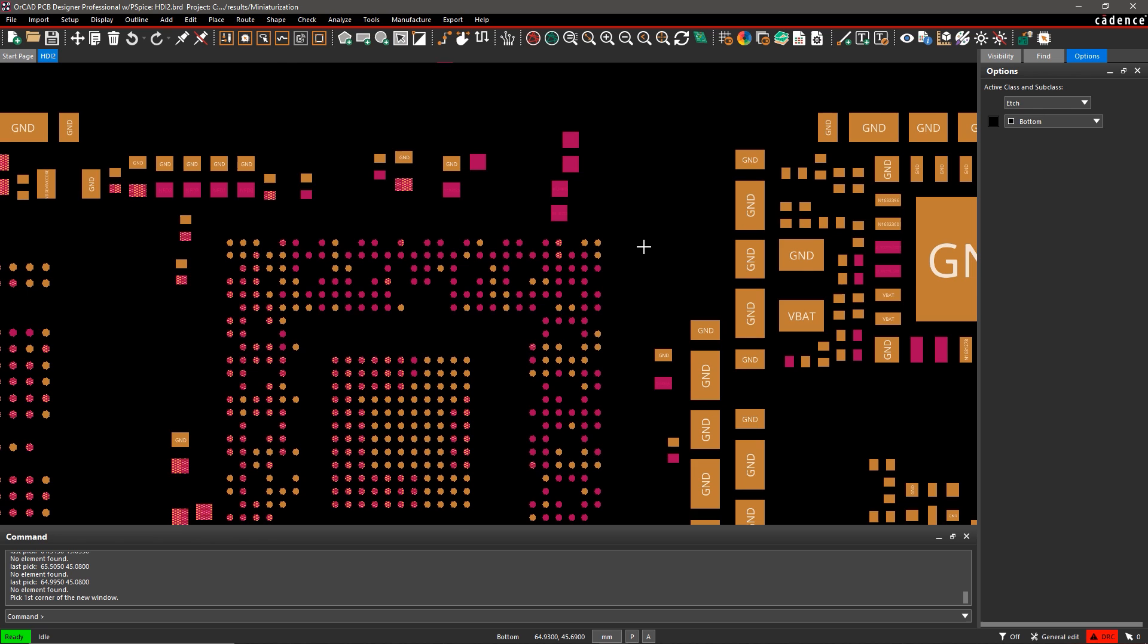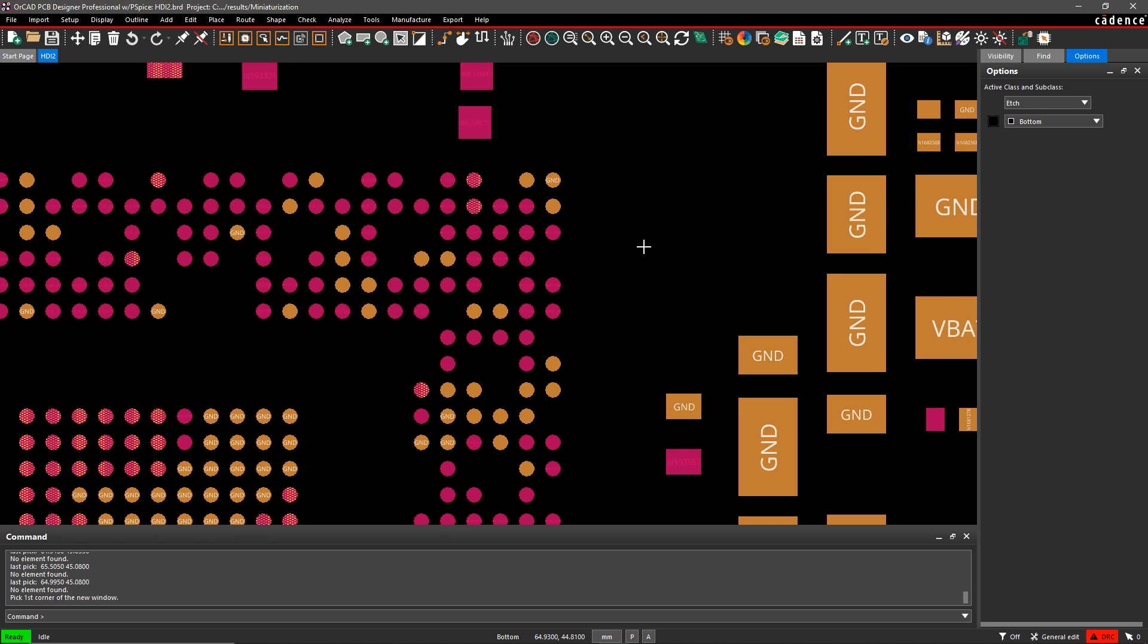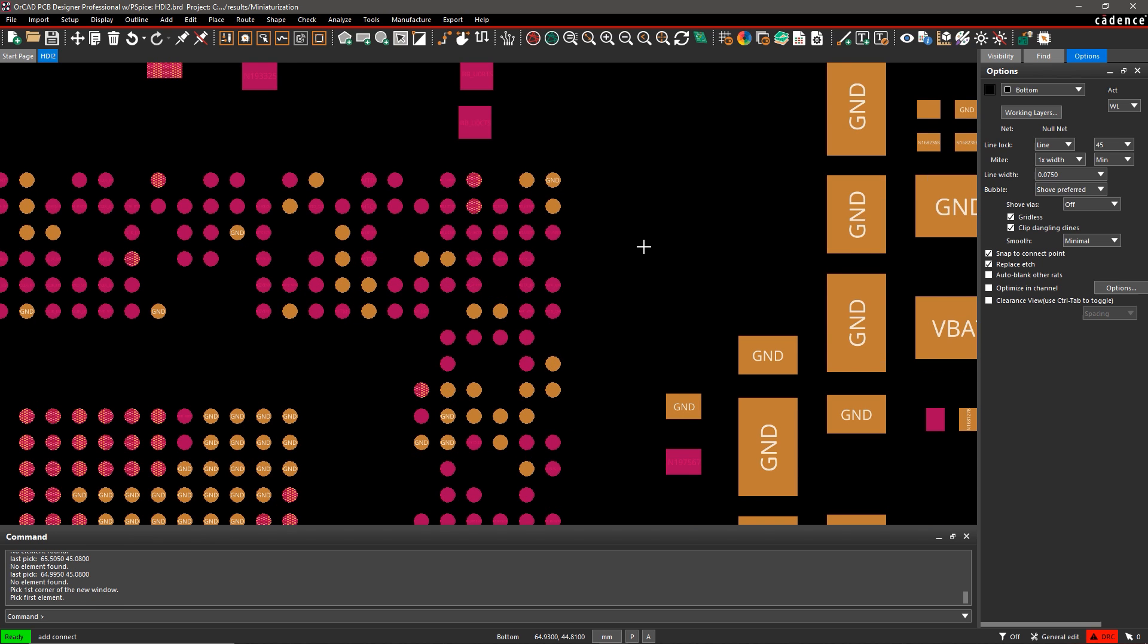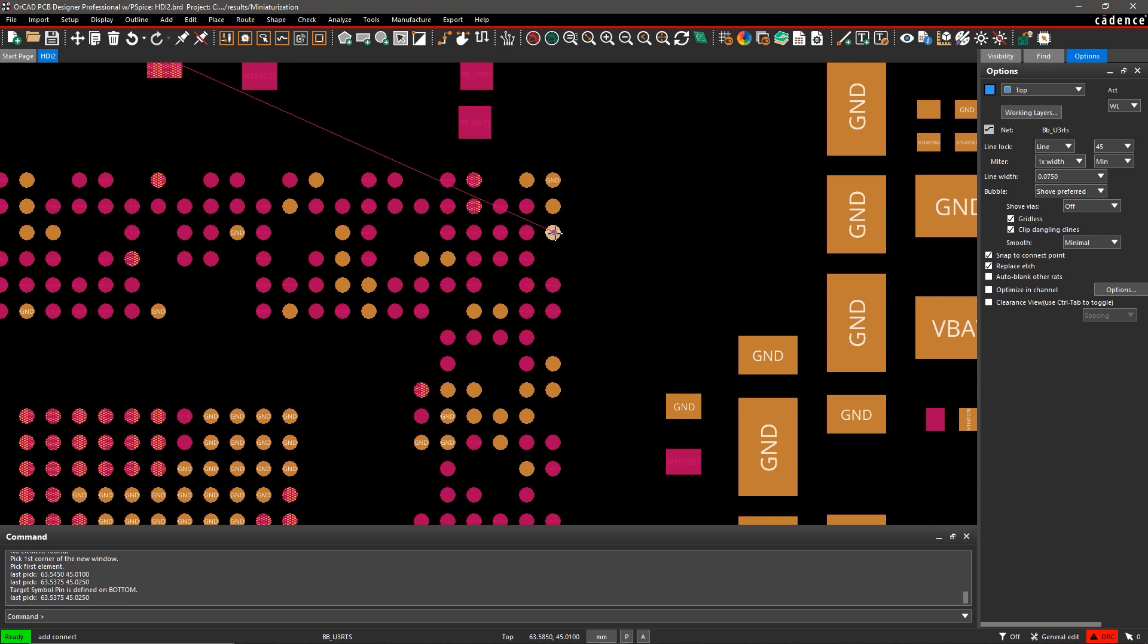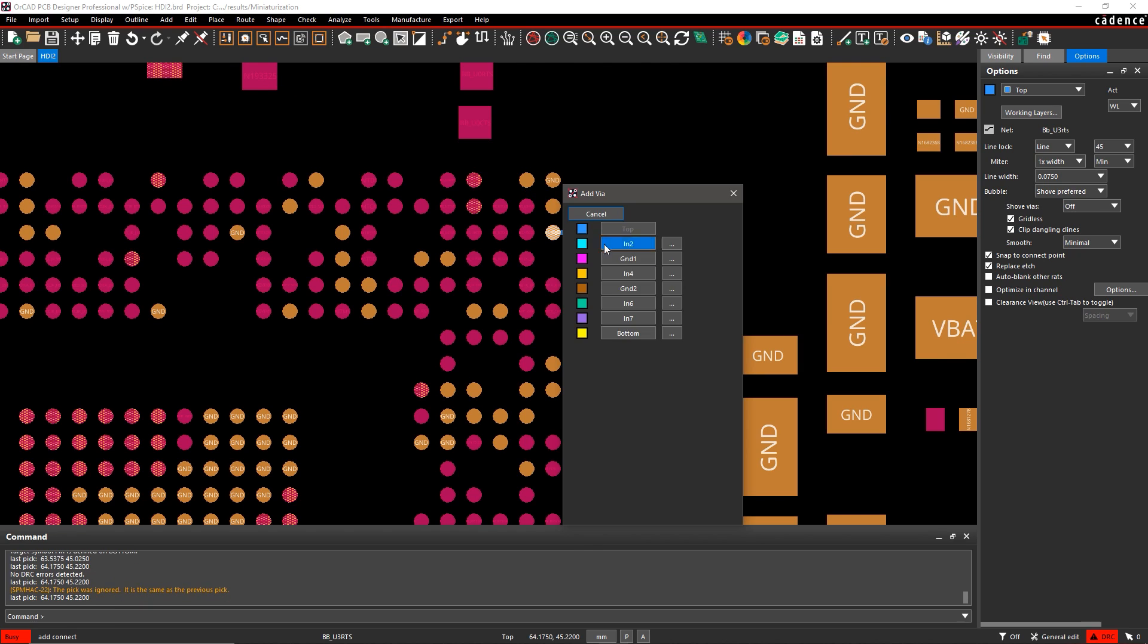When space is a premium, how do you make room for vias, traces, and components without increasing board real estate?